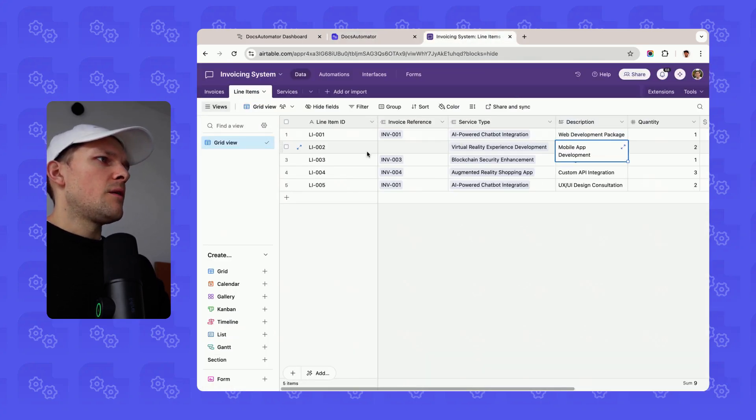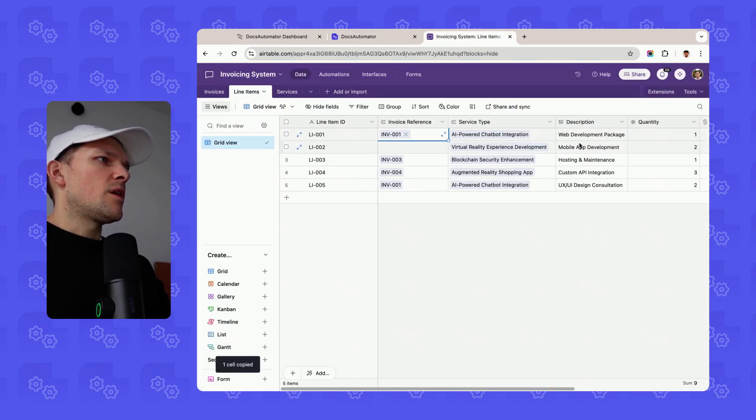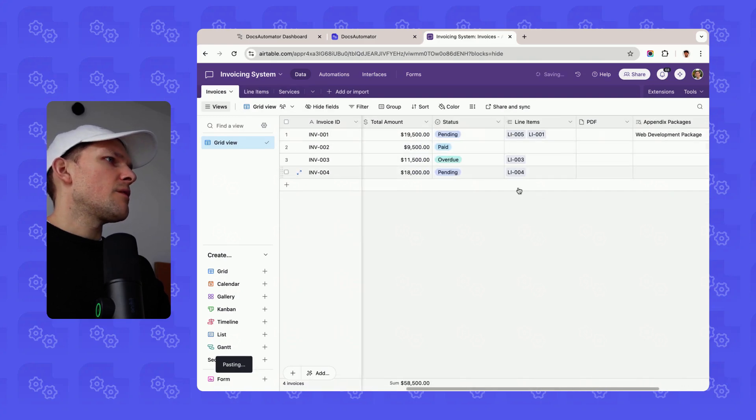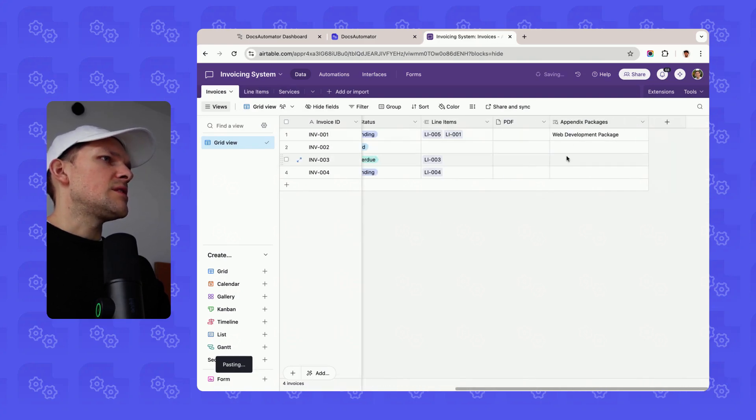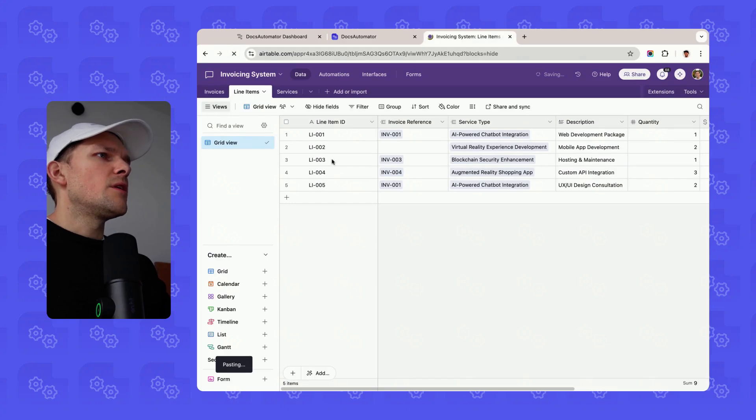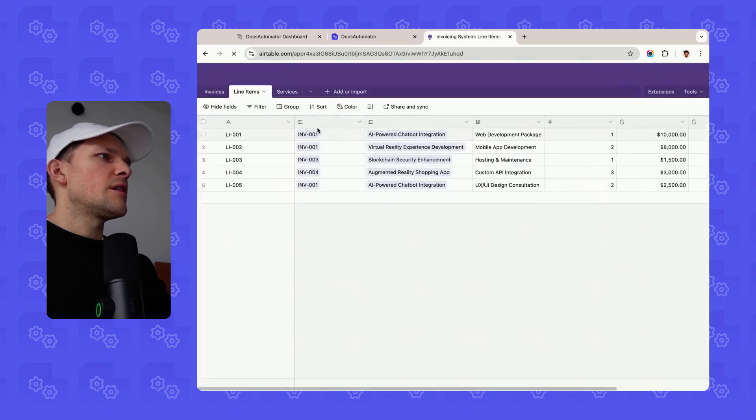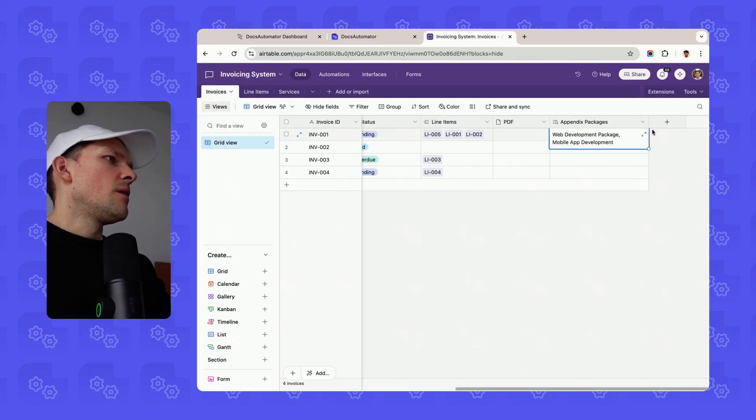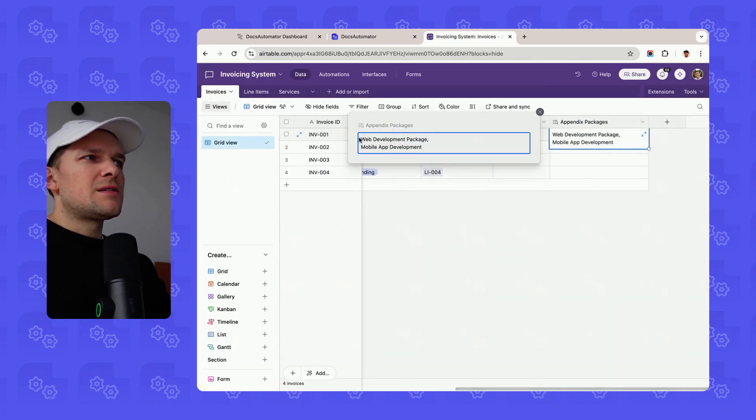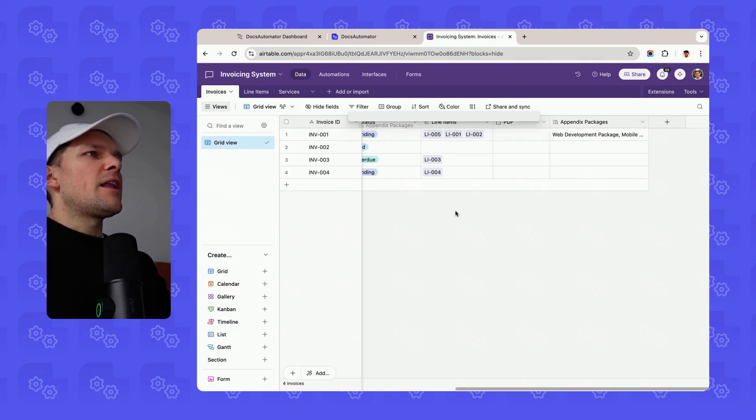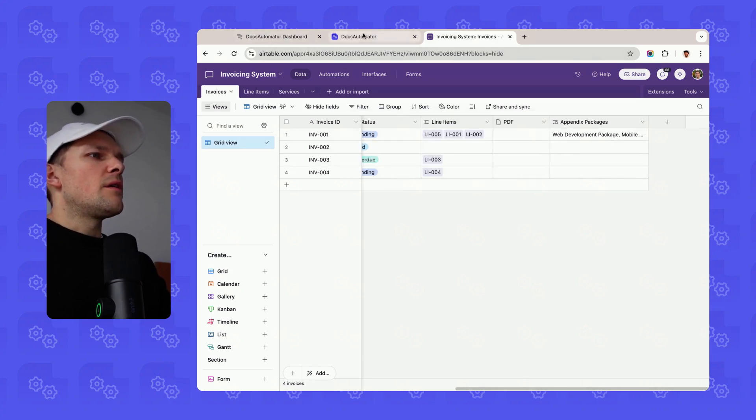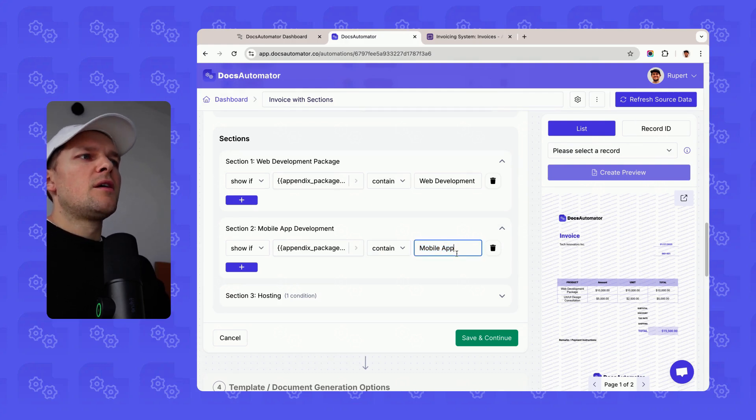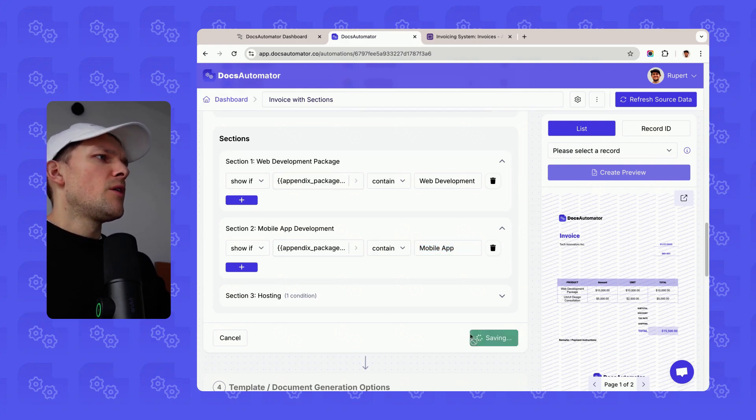And this is basically based on our lookup field here. So if I add this one here that has mobile app development, then you would see that this variable has web development package and mobile app development. And now if I go in here and I say if this also contains mobile app, then please render this section as well.